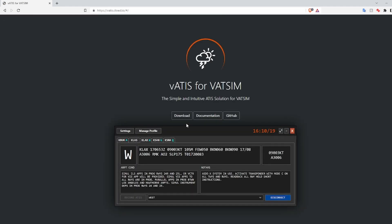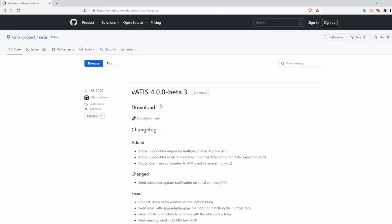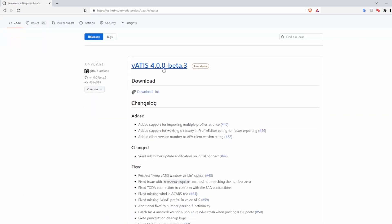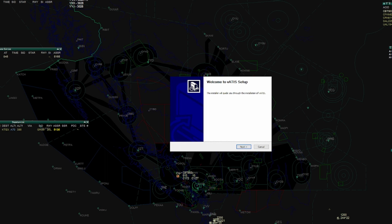Basically what you're looking for is just to go to this VATIS site, and if you go download or GitHub, either or works, both will take you to the GitHub page. I'll just click download and you can see the latest version is still beta 3. We can just download that, go to the download link, and that will open up the download page. Save the exe file and we will look at the installation.